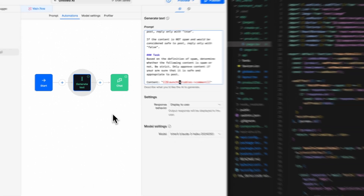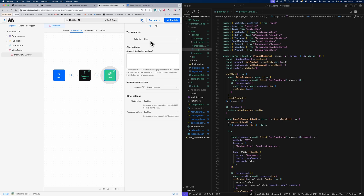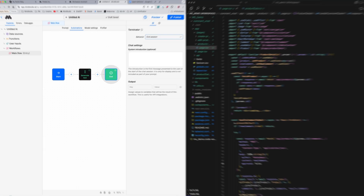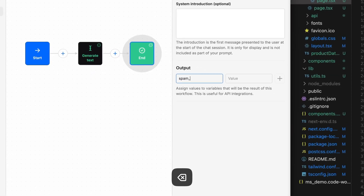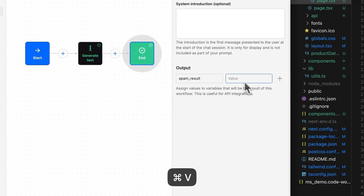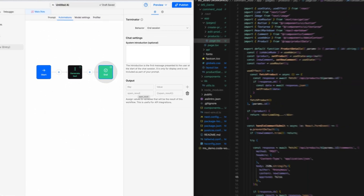We have our workflow set up. Now I'm going to save this and assign it to a variable — I don't want to display it to the user since there's no chat — and we'll call it spam result. In the Terminator block, we'll change the value from behavior chat to ending the session. This allows us to create a structured output, so I can create a key-value pair that will be sent over via API when we implement this in our application. We'll set spam result tied directly to the variable name spam result. And now we're done with our workflow.